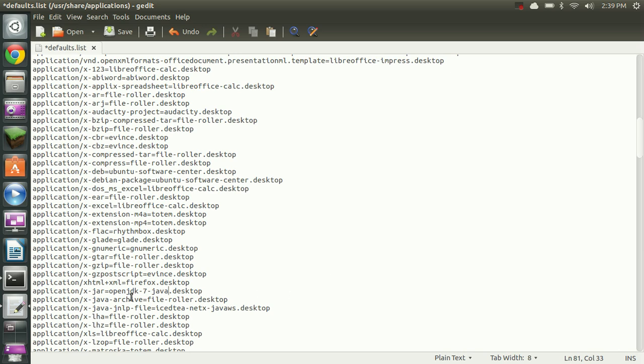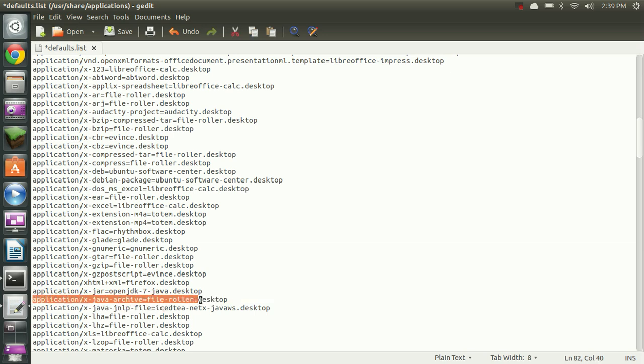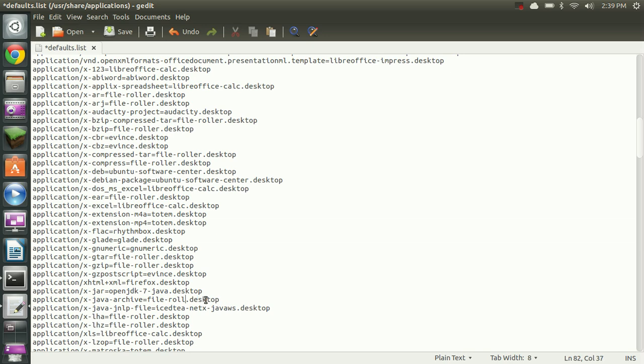And we're going to do the same for the one directly under it that says application/x. Let me highlight it here. Application/x-java-archive. And we're going to change that to match the other one as well. So we're going to take file roller out. I'm going to change it to OpenJDK-7-java.